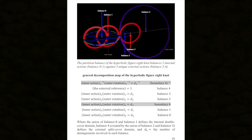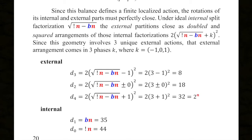We're setting up a deranged structured balance — how the one deranges, how the one decomposes internally of this projection. Since this balance defines a finite, localized, self-closed action, the rotations of its internal and external parts must perfectly close. Under ideal internal split factorization — as things factor, they go in and come out in a cycle that is completely balanced — internally, the derangements themselves are arranged such that the square root of their difference is maintained. Externally, that projection, since it's a split cover, takes the same thing and squares and doubles it in order to balance against the entire internal construction.